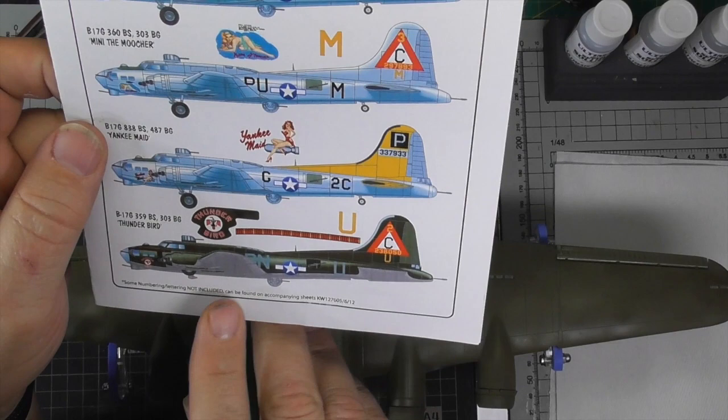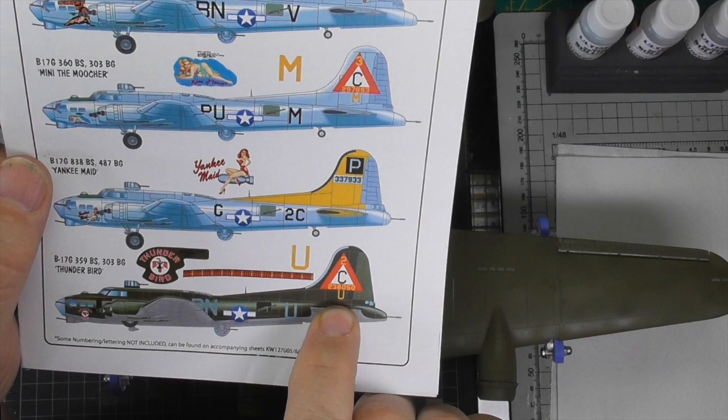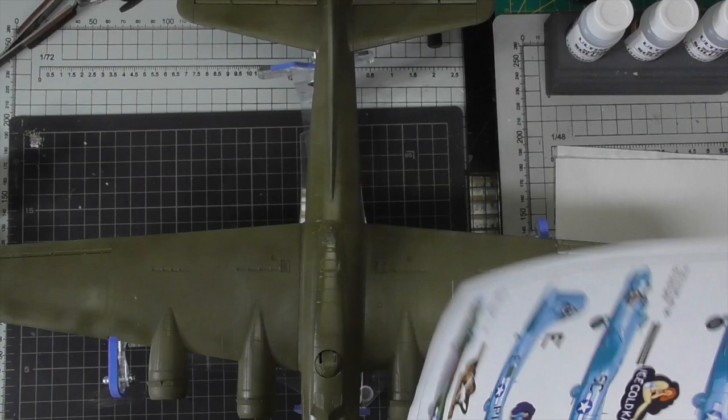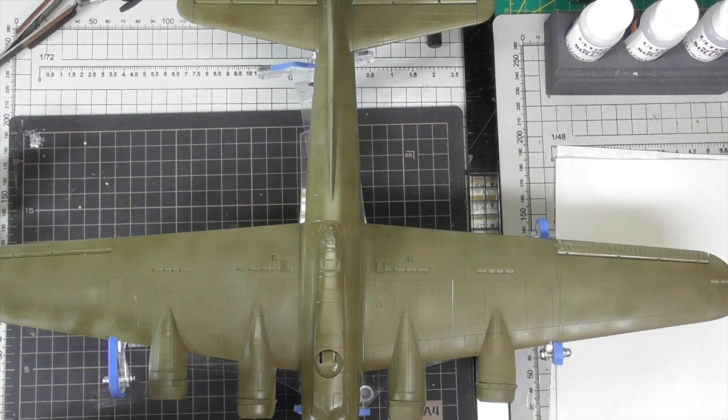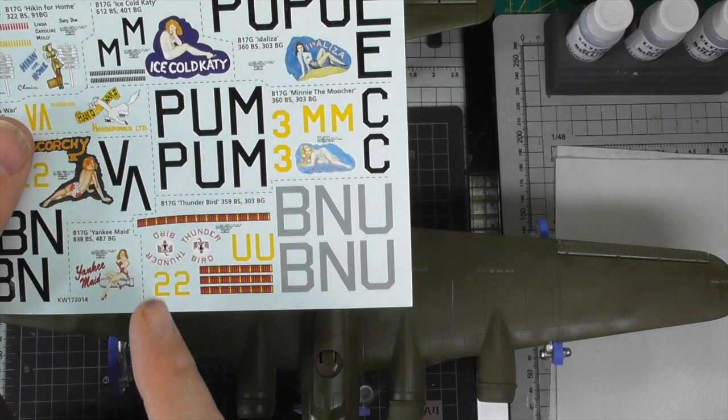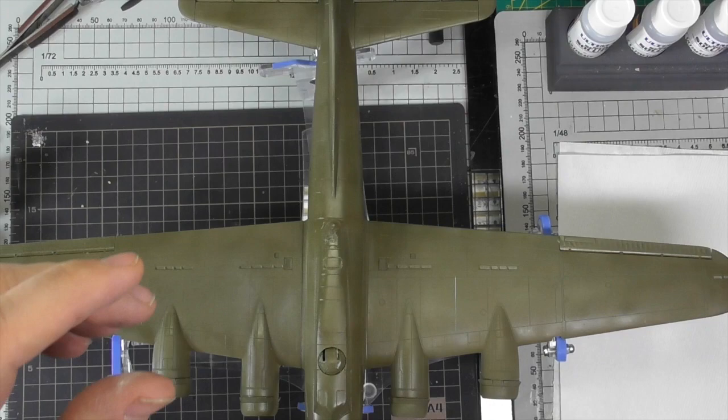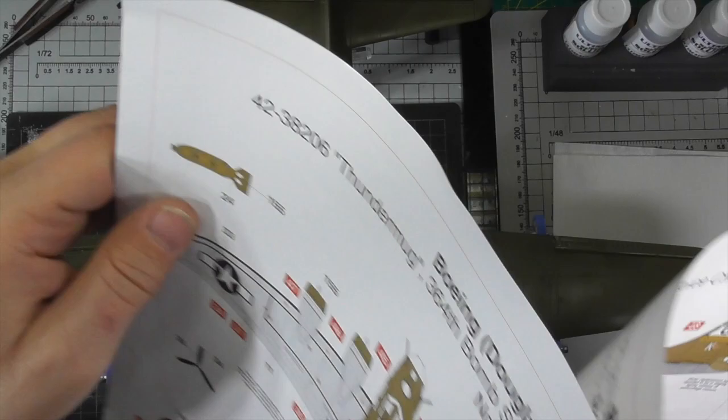Decaling - we are doing the Thunderbird version, got lots of requests for that. These decals here I have on order, I have just ordered them today because I thought I had them and I didn't. So we won't be doing those decals, but we'll be doing these decals and we'll be doing the Airfix decals.